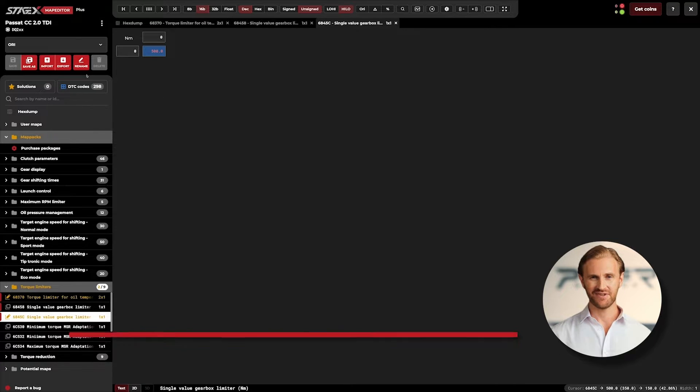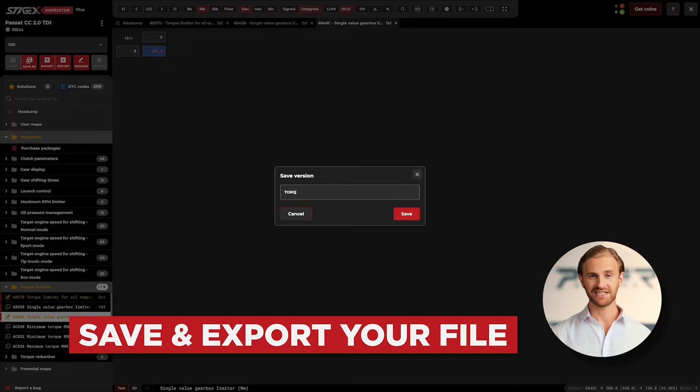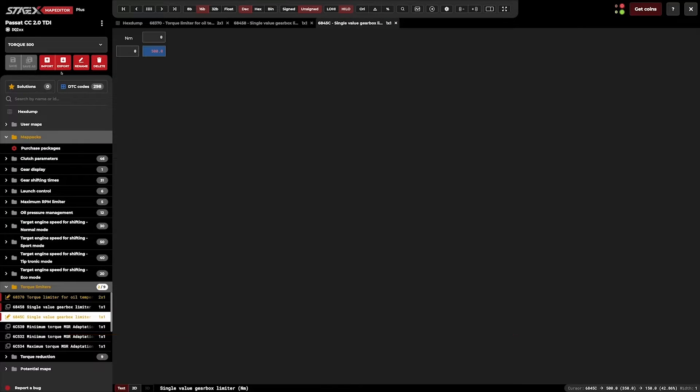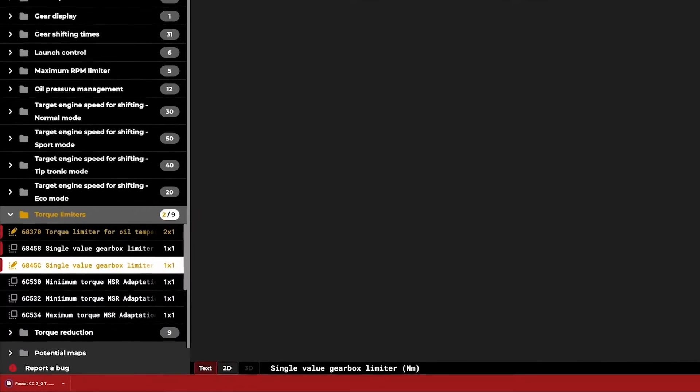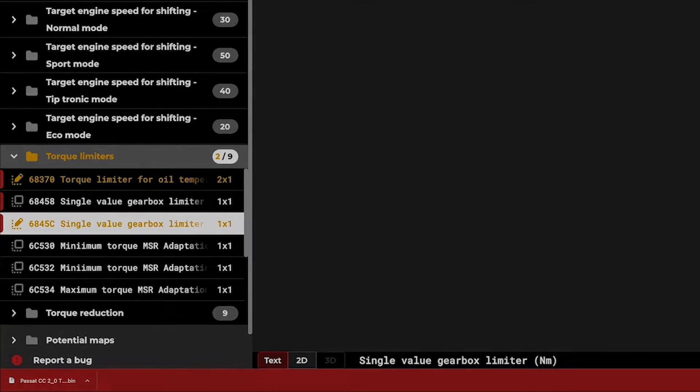We are ready to save our file and continue our work with the ECU tune. But before we end this lesson, I want to show you the alternative method.